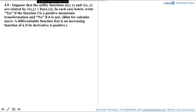Hint for calculus users: a differentiable function f(u) is an increasing function of u if its derivative is positive. Before jumping to the subparts and solving for the utility functions, let's first learn what we mean by positive monotonic transformation.